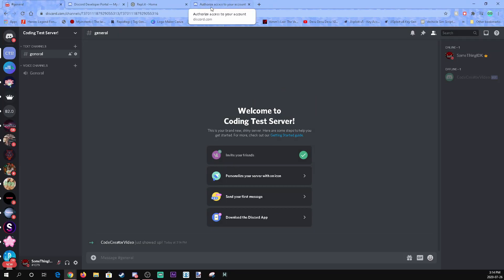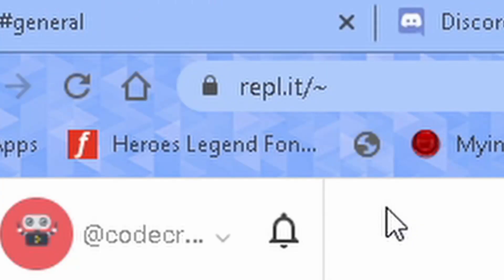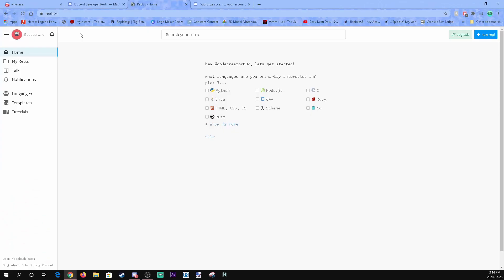Now if we go to our Discord — look at this — Code Creator Video has been added to our server. Now we're going to want to have it online and give it some code, so we're going to go to a website called Repl.it. The link will be in the description.